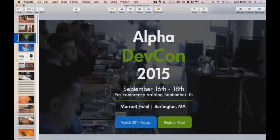We'll begin our session today. Just a couple of things for everyone to know: we encourage you to ask questions. Please do so by typing them into the questions box of the GoToWebinar interface. You can ask questions at any time. This session will be recorded, and a copy can be found at videos.alphasoftware.com.